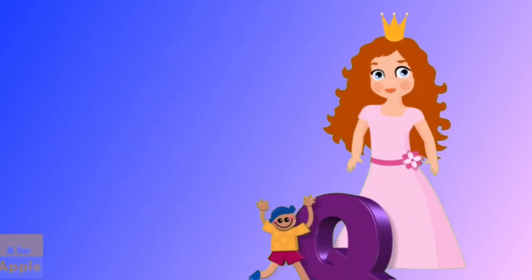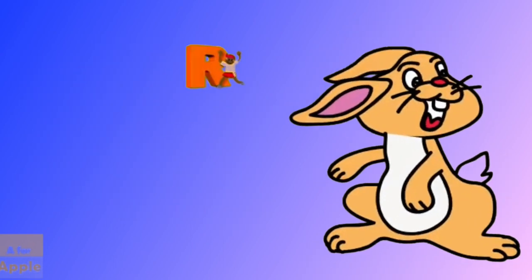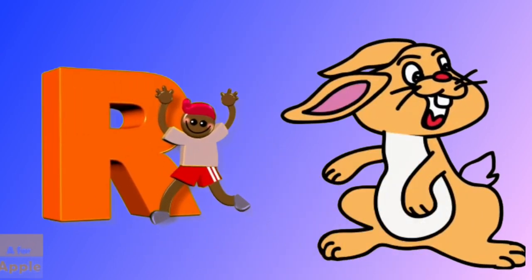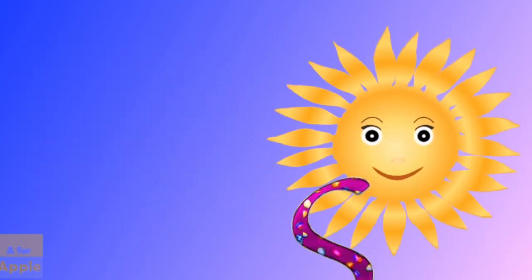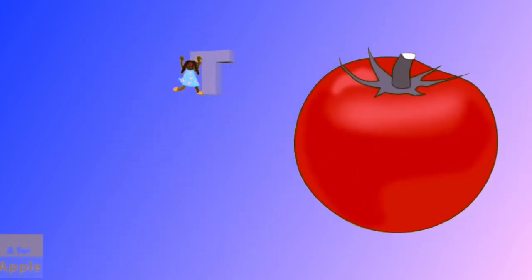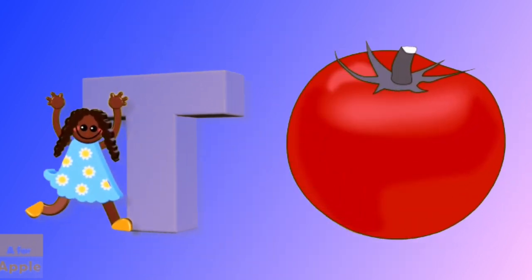Q for queen, queen. R for rabbit, rabbit. S for sun, sun. T for tomato, tomato.